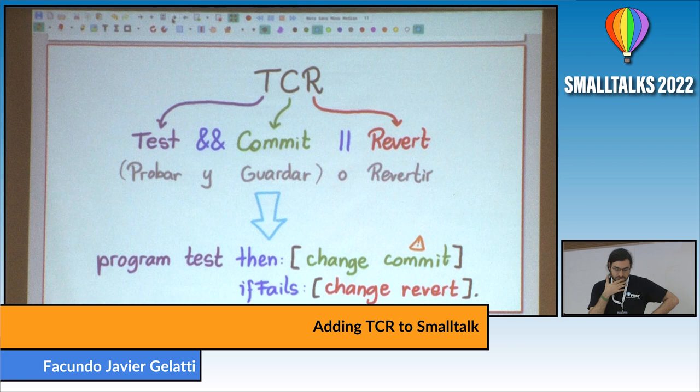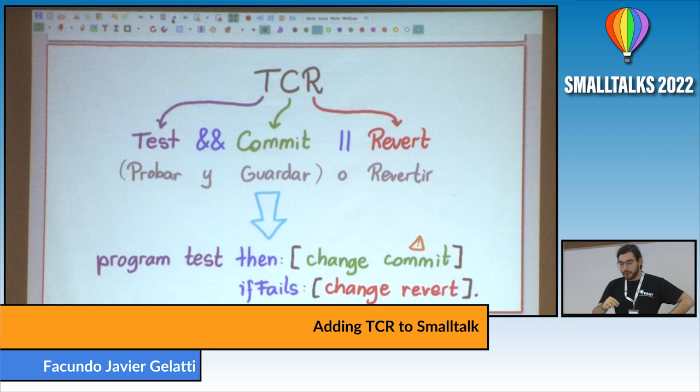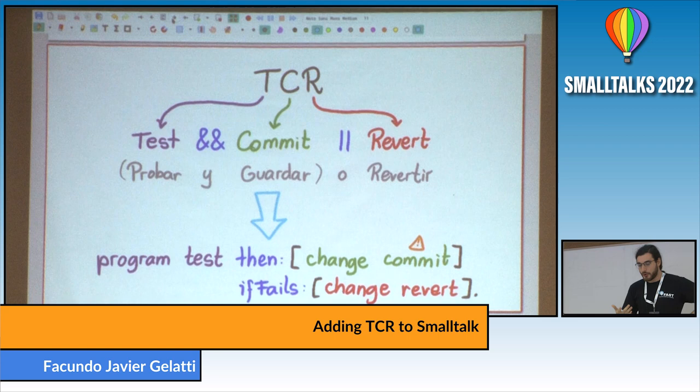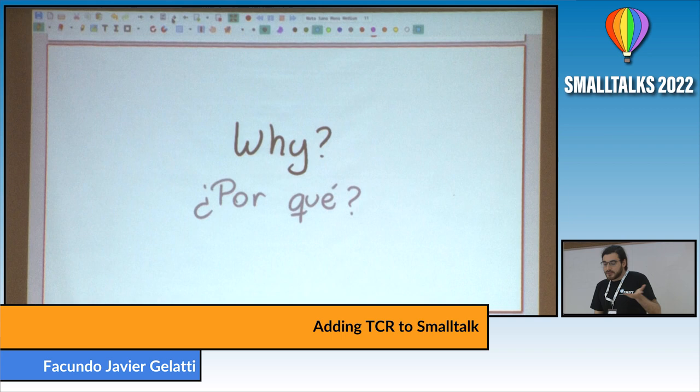The only way for you to make a commit is by going through this process. You can see that it's possible for your code to be reverted — so you may lose code while programming. You may be wondering why, because this is obviously a bad idea — you may lose code and who wants that?